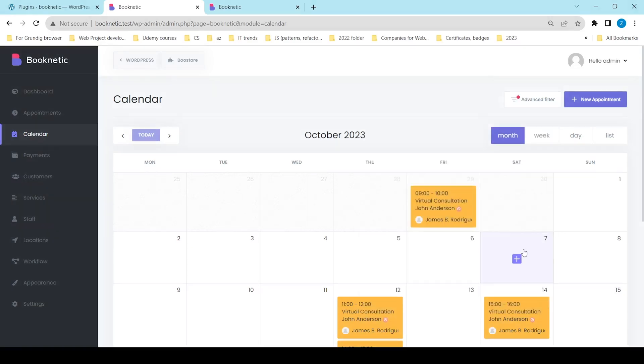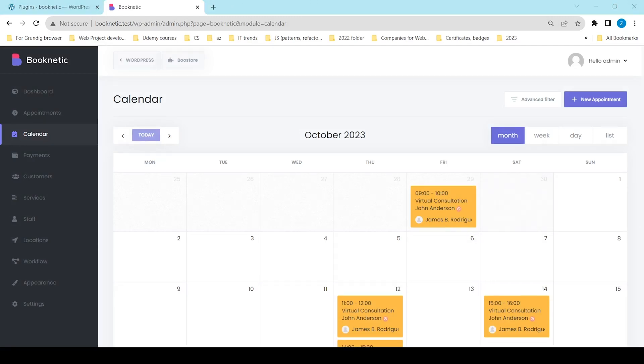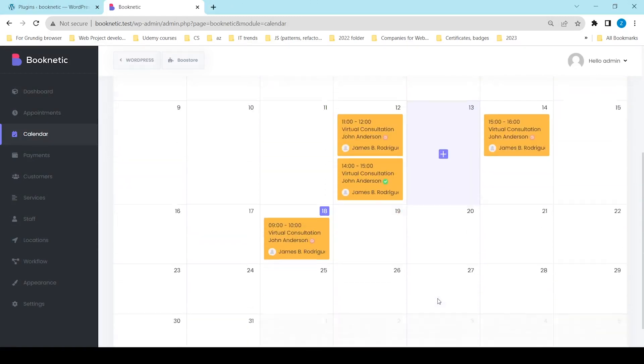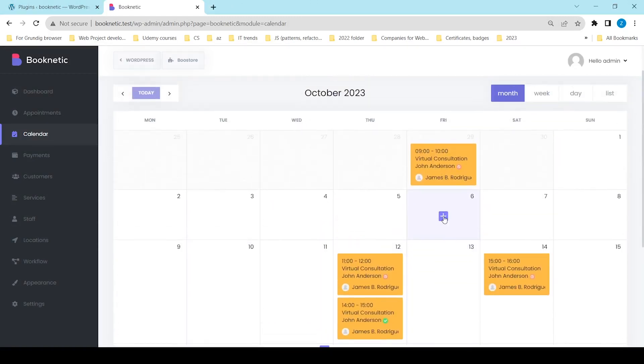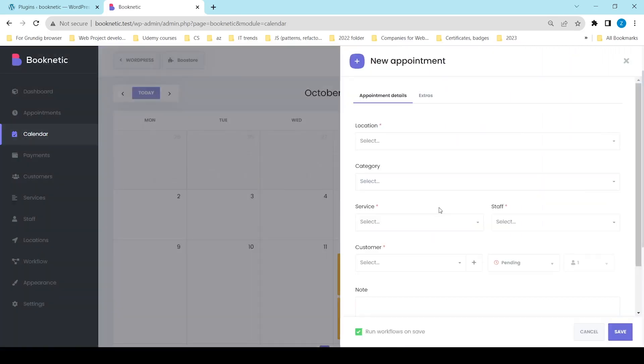The procedure of adding appointments to the calendar is easy. Select the date for appointment and click on the plus sign. This will open a pop-up window to add the appointment details.